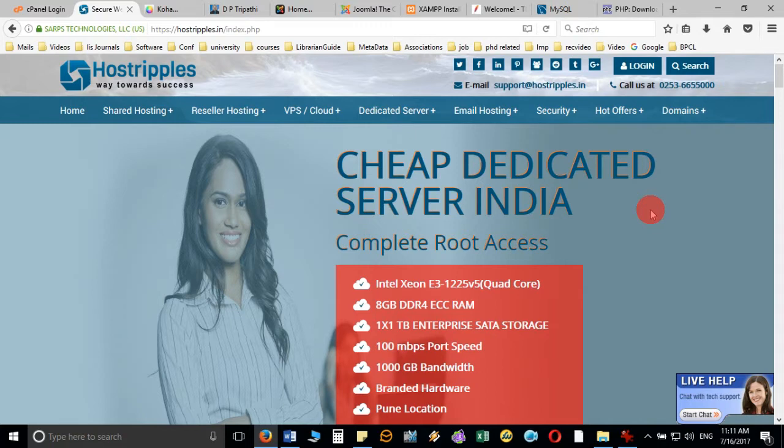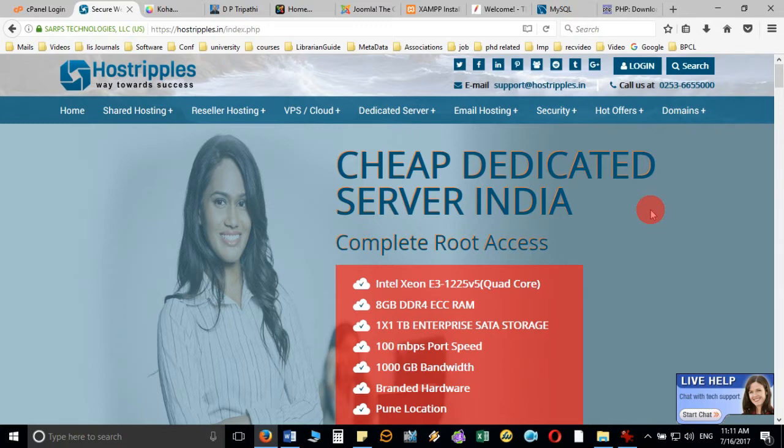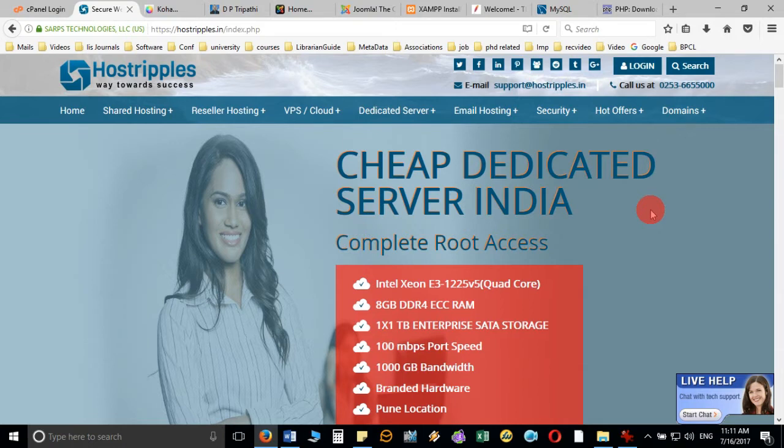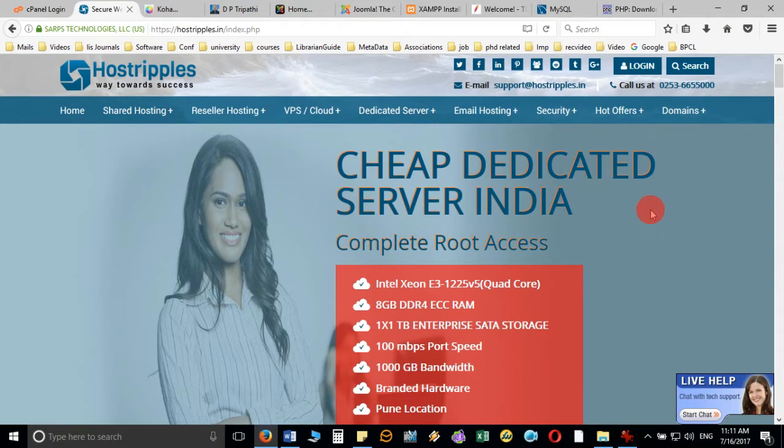There are two ways: either you can request your computer department and they can provide all the web space including these three software after integrating, and they can provide you the details, or you can directly purchase the domain directly from the host service provider. There are many, and you can buy it with very minimal cost. Nowadays it is very cheap.